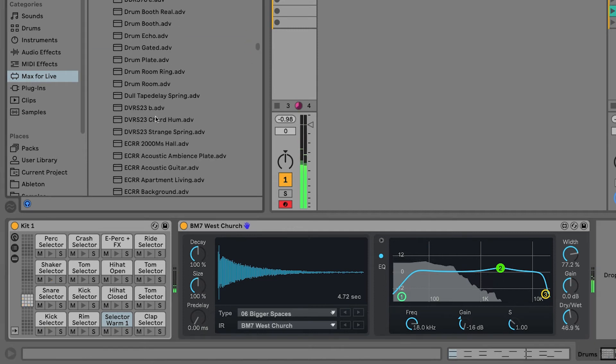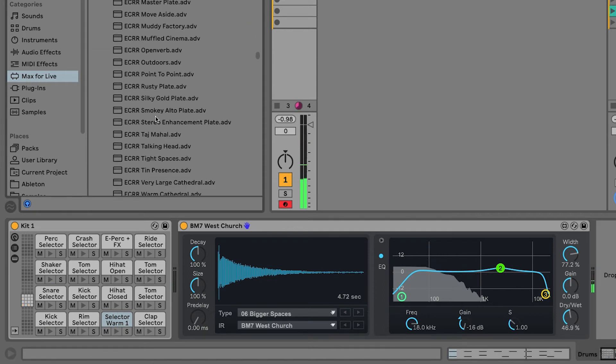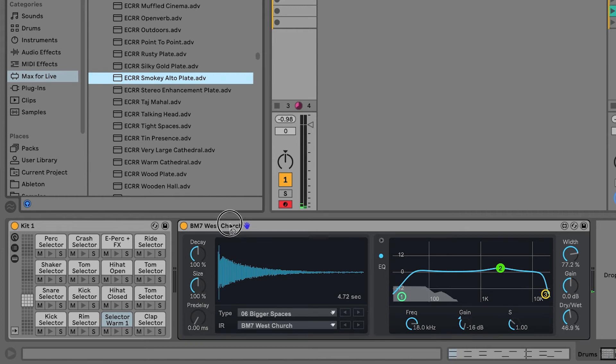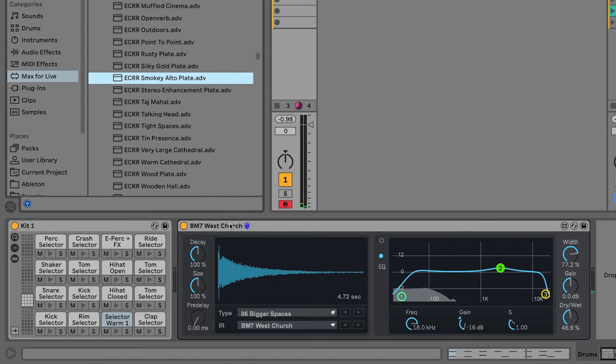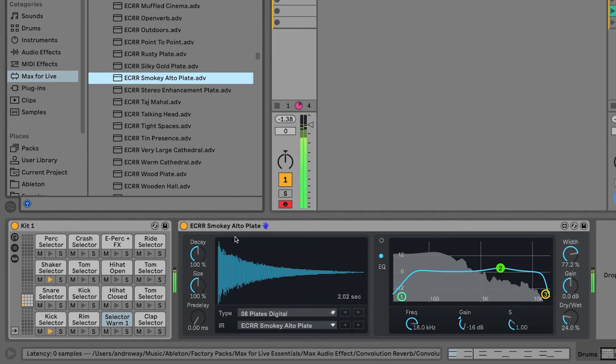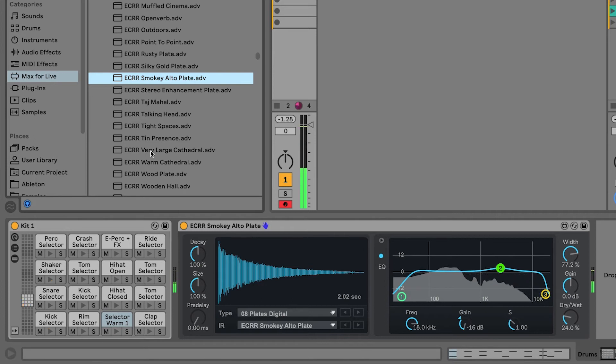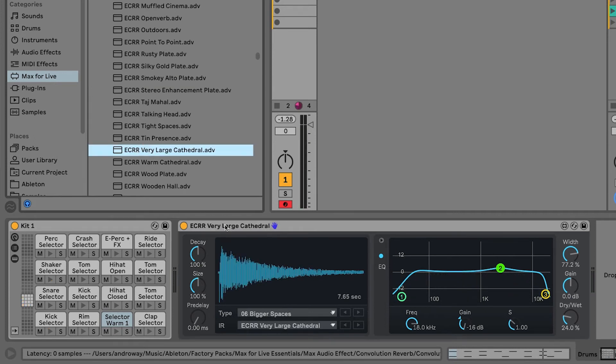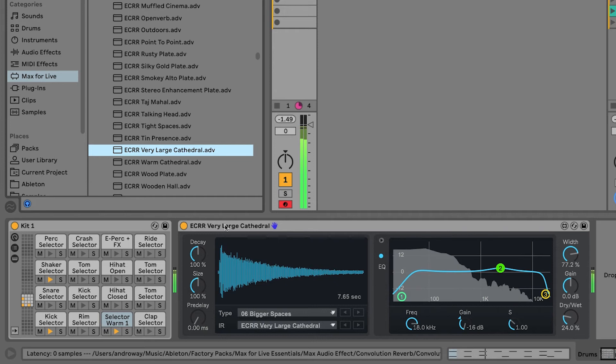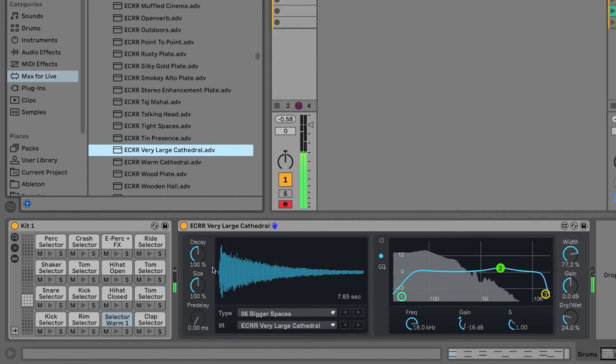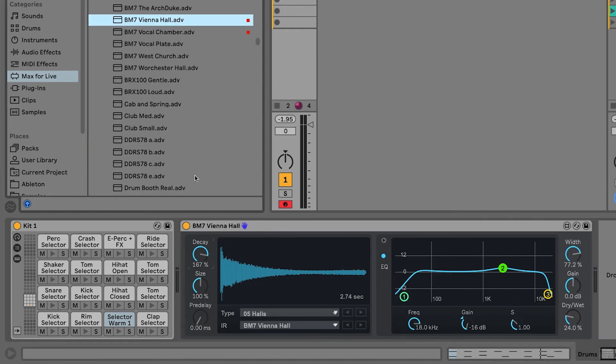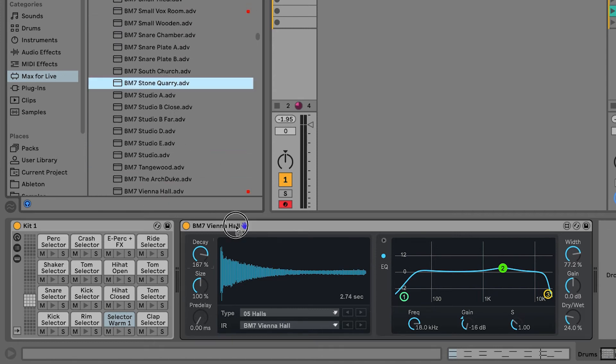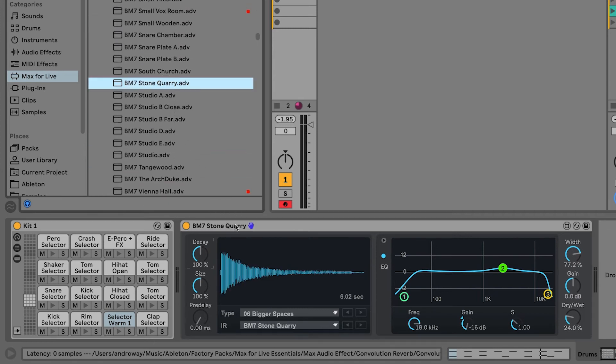How about we search for something else? Let's try Smoky Alto Plate. Ah, this is a good one. Very large cathedral. Now, you can replace your preset just like any other live device. So, we can click and drag, replace our preset just like that.